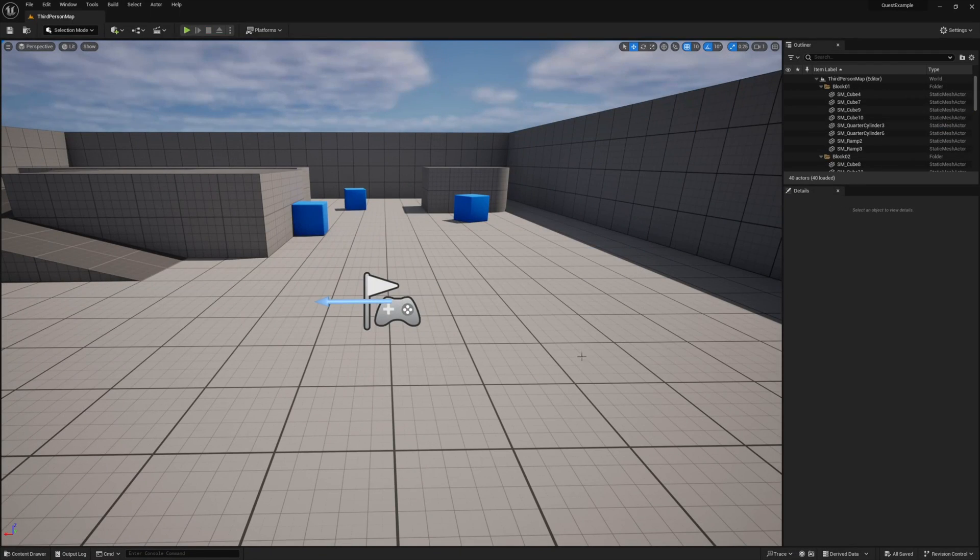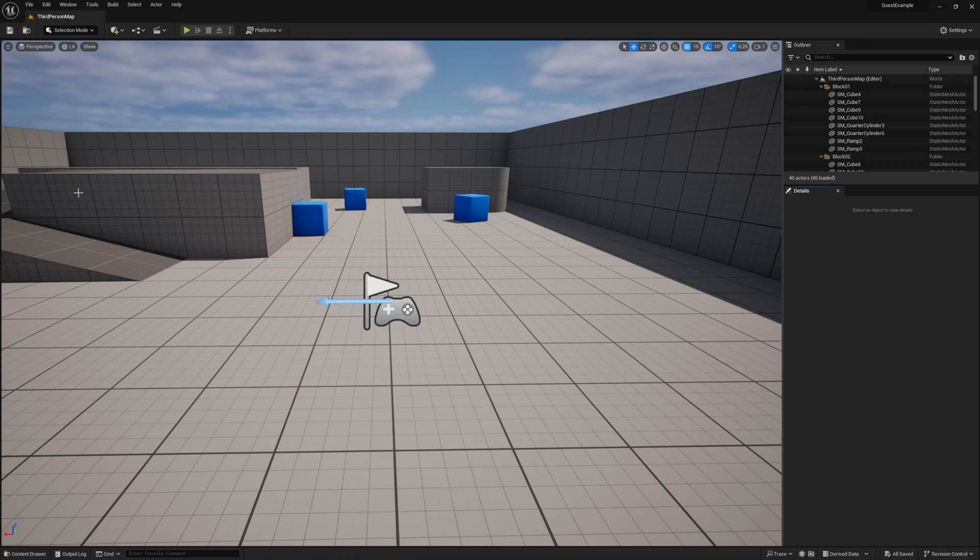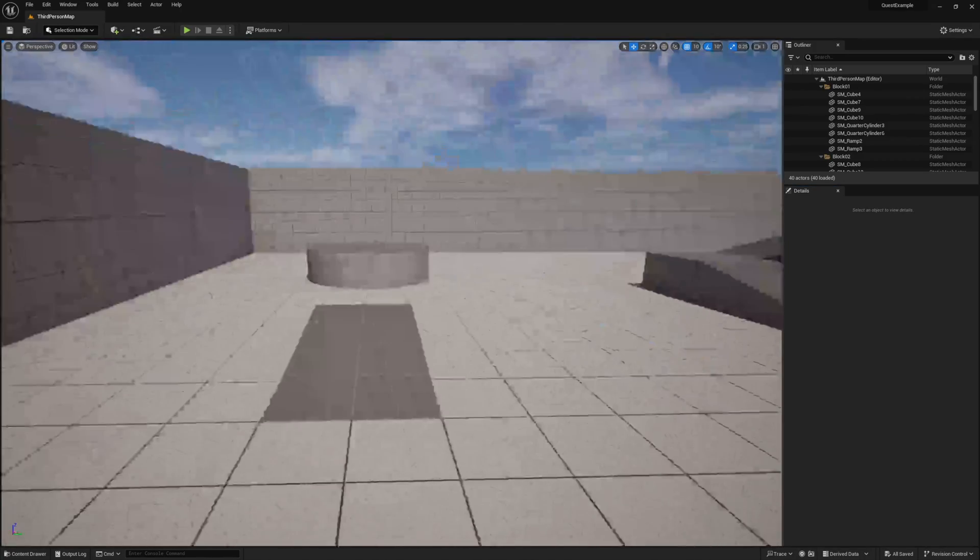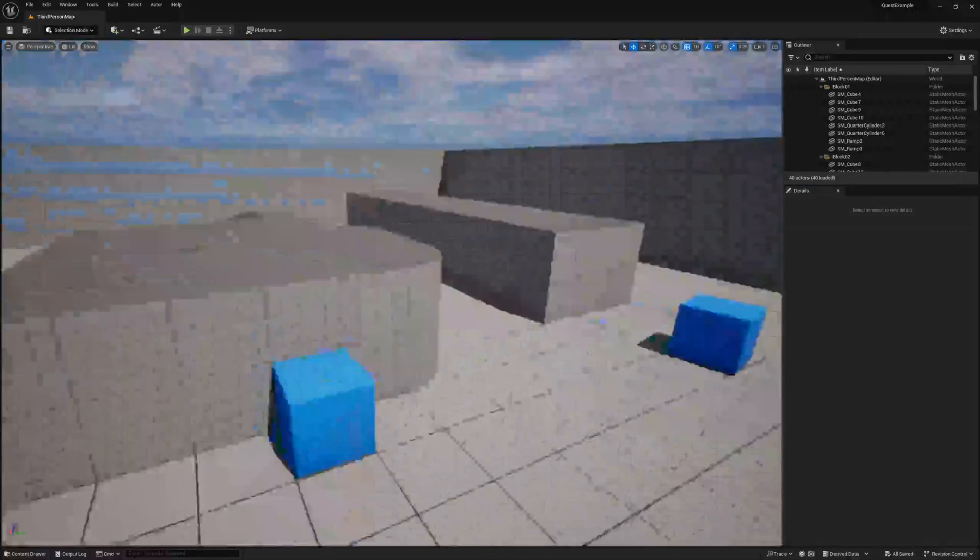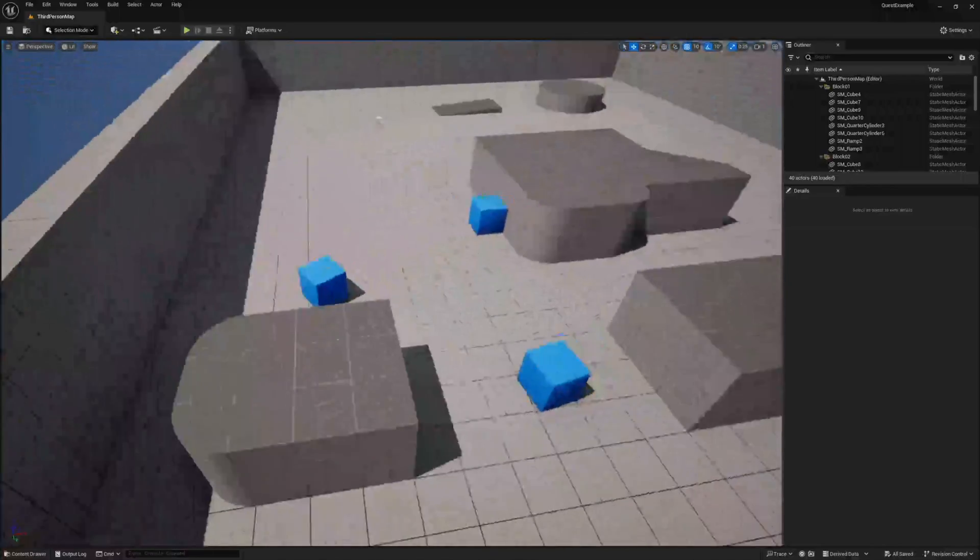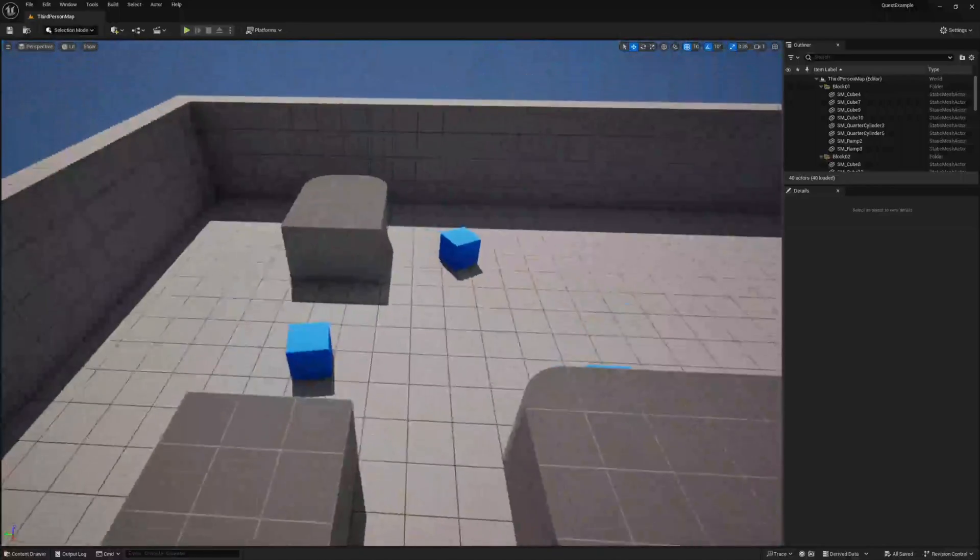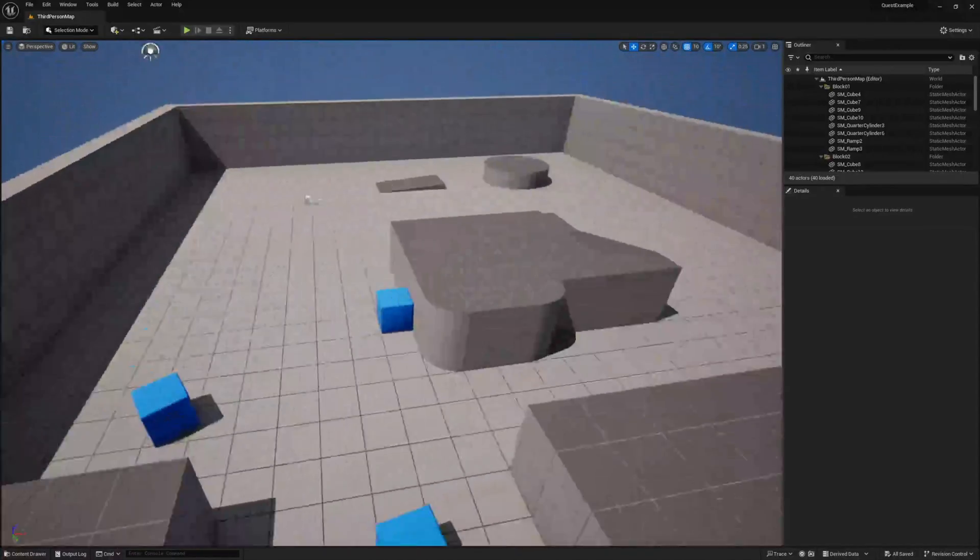Now before we dive into our data table, it's a good idea to have a general idea of what you want your quest to do. For this example, I want to start the quest at an NPC, then interact with these three cubes, and then complete the quest at another NPC.